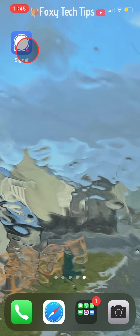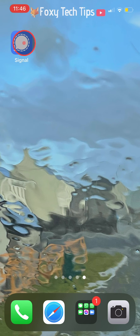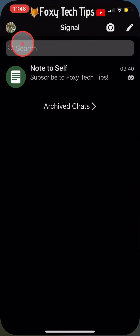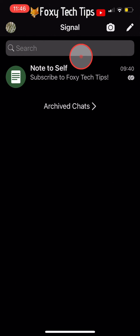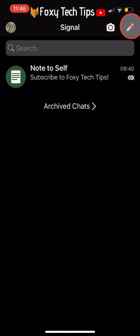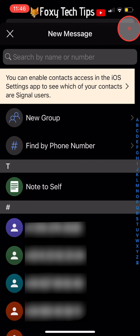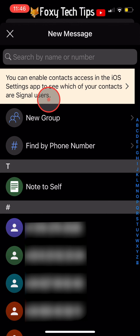Open up the Signal app and tap on the pen icon in the top right corner. Then tap New Group.